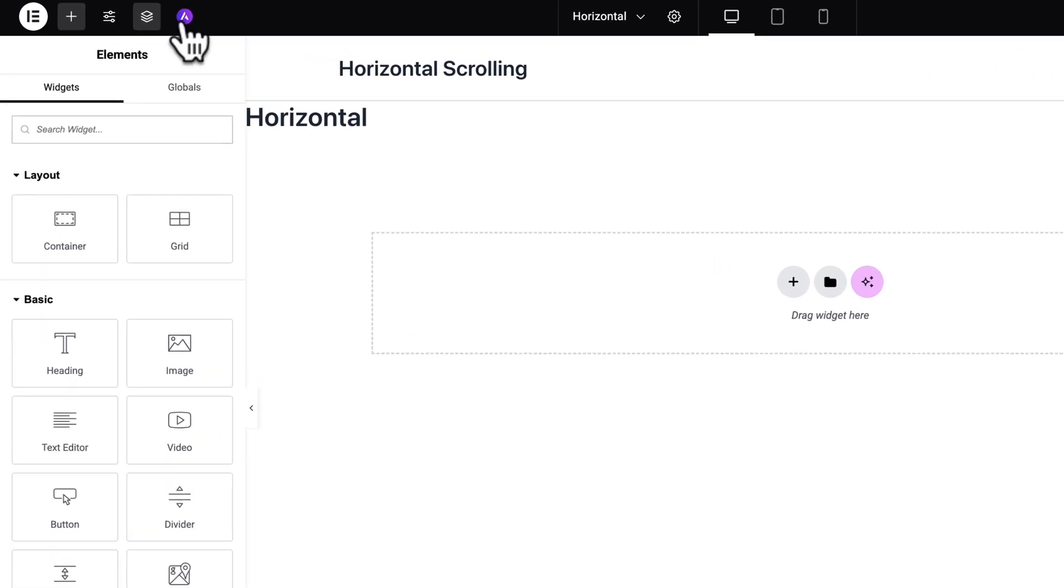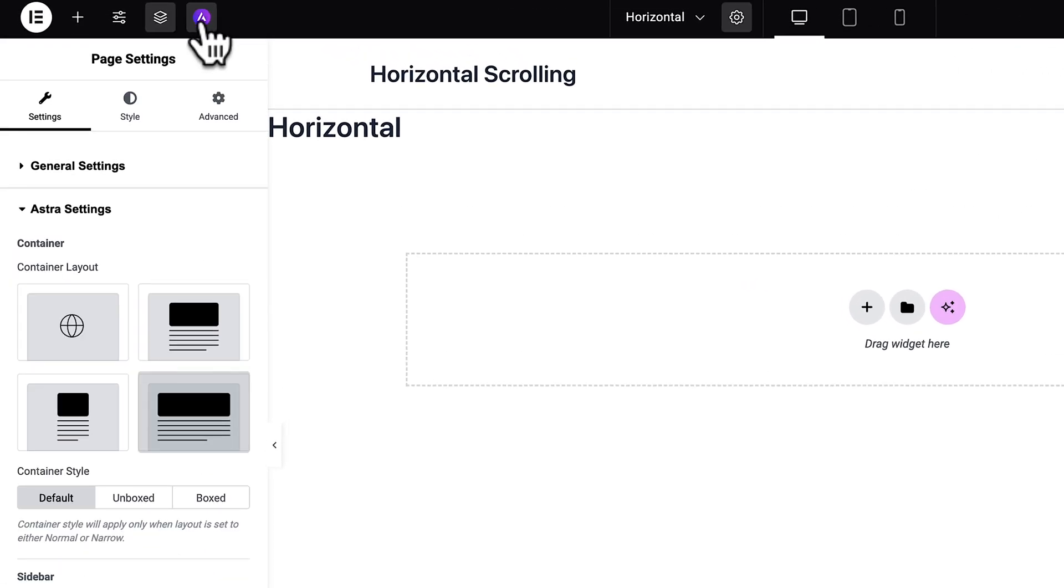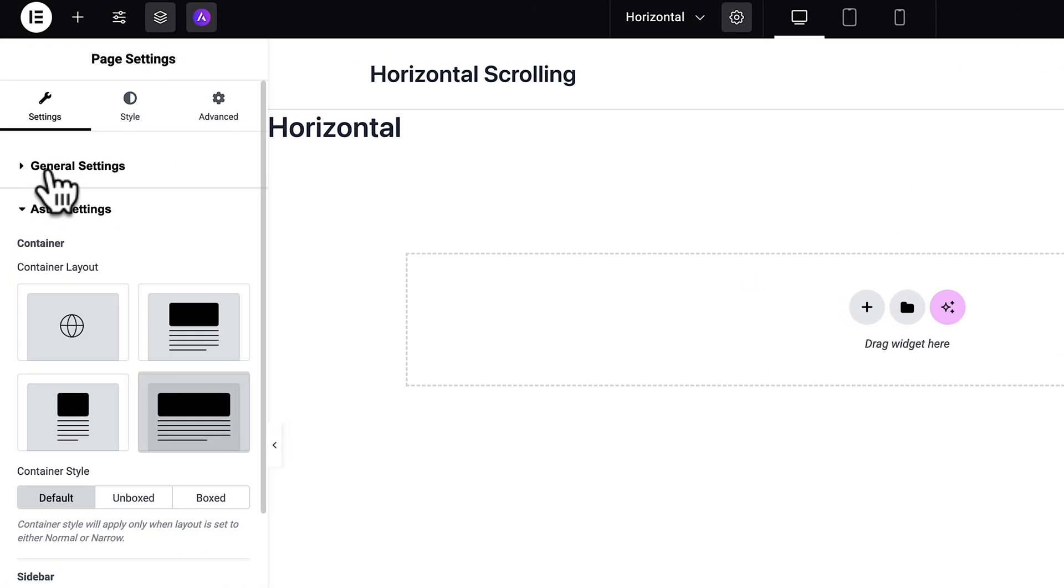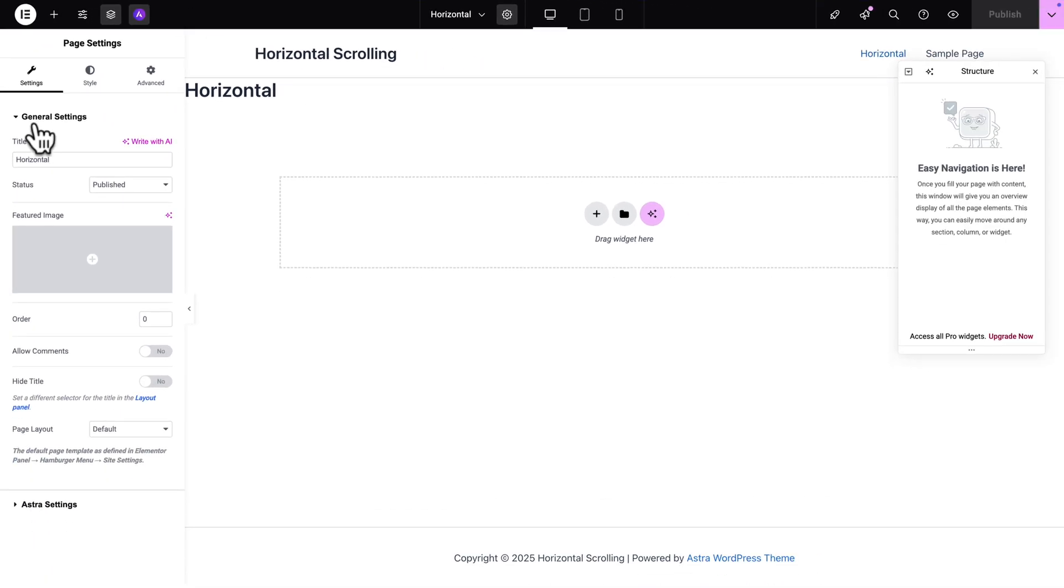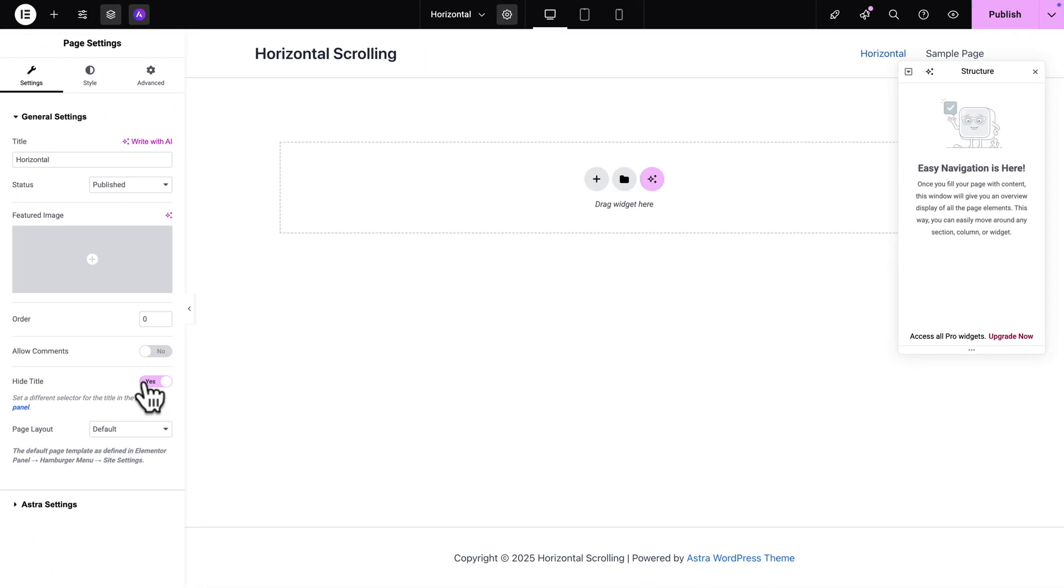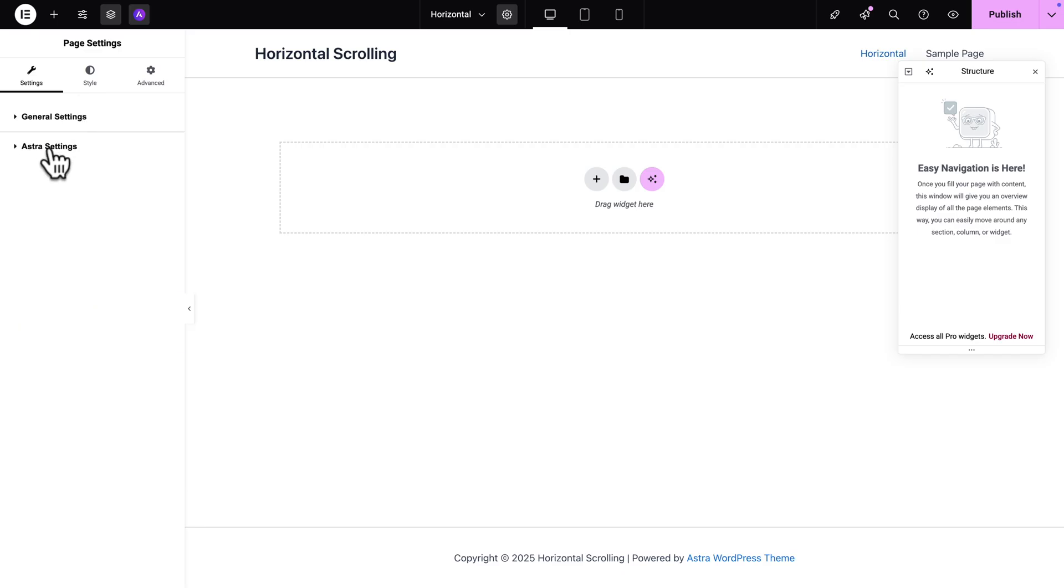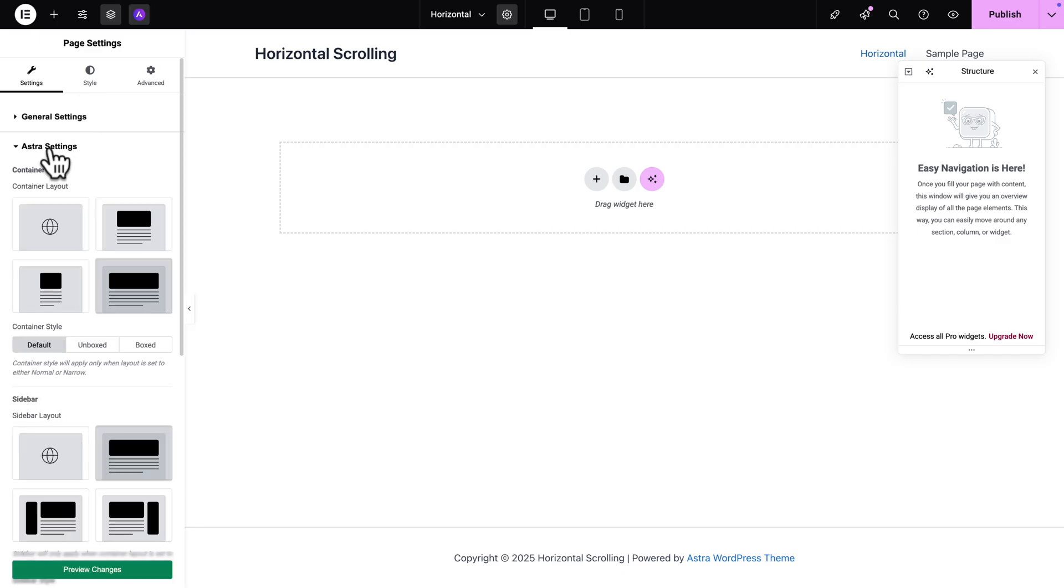And next I'm going to click on the Astra icon here for the settings but first I'm going to click on the general settings tab. And here I'm going to enable hide title. Next let me collapse this and let me click on Astra settings.